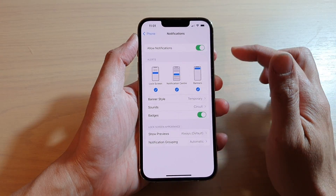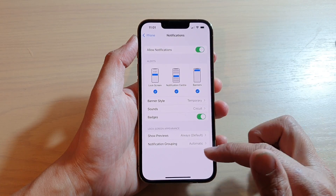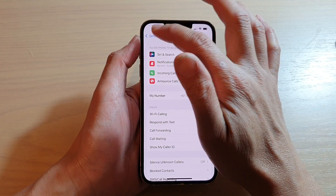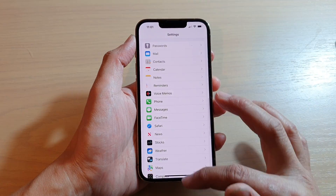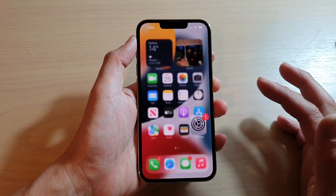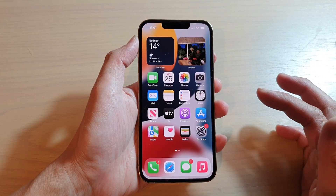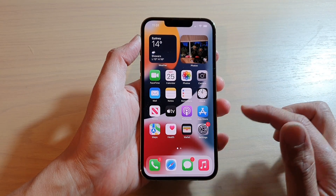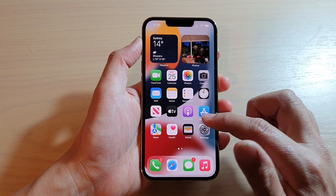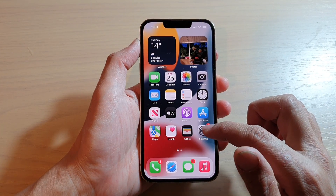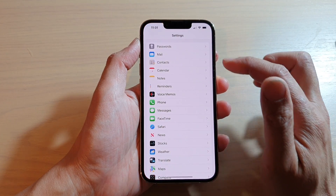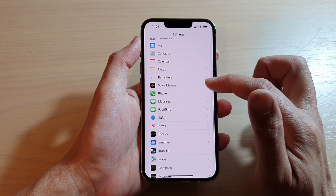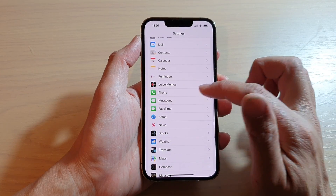If I want to, I can switch it off. First, let's go back to your home screen by swiping up at the bottom of the screen, and on the home screen tap on Settings. In Settings, go down and tap on Phone.